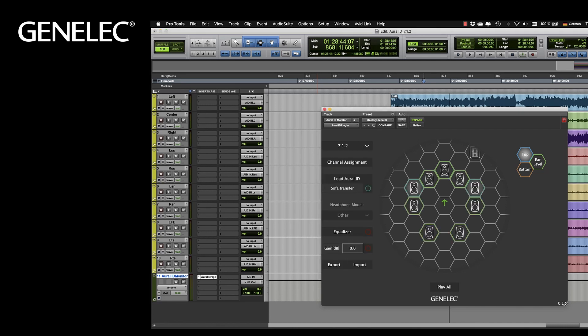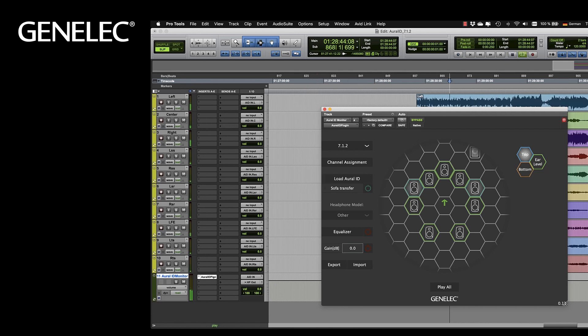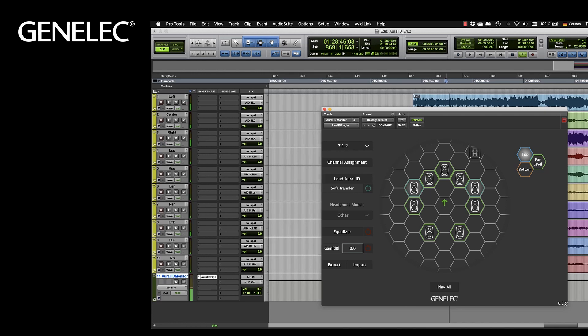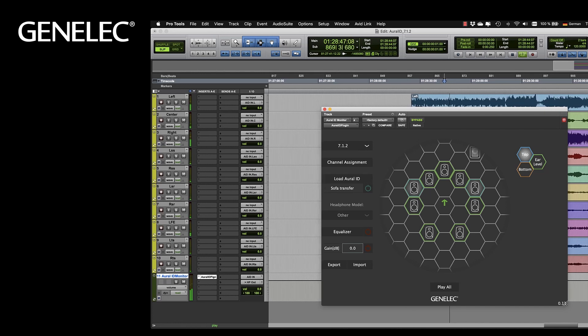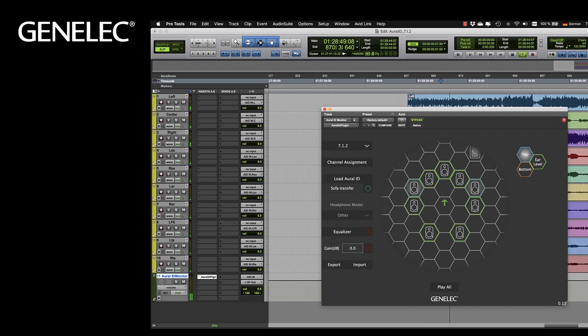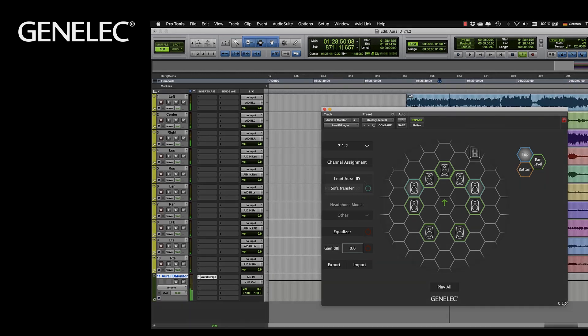You can now listen to your immersive mixes on headphones. Based on your personal HRTF the plugin renders virtual sound sources to give you a precise immersive experience localized outside your head.